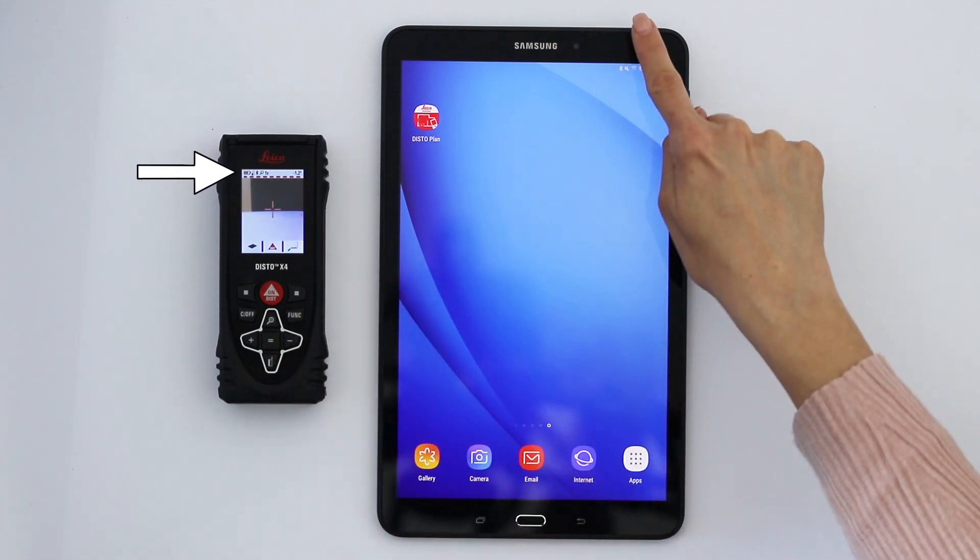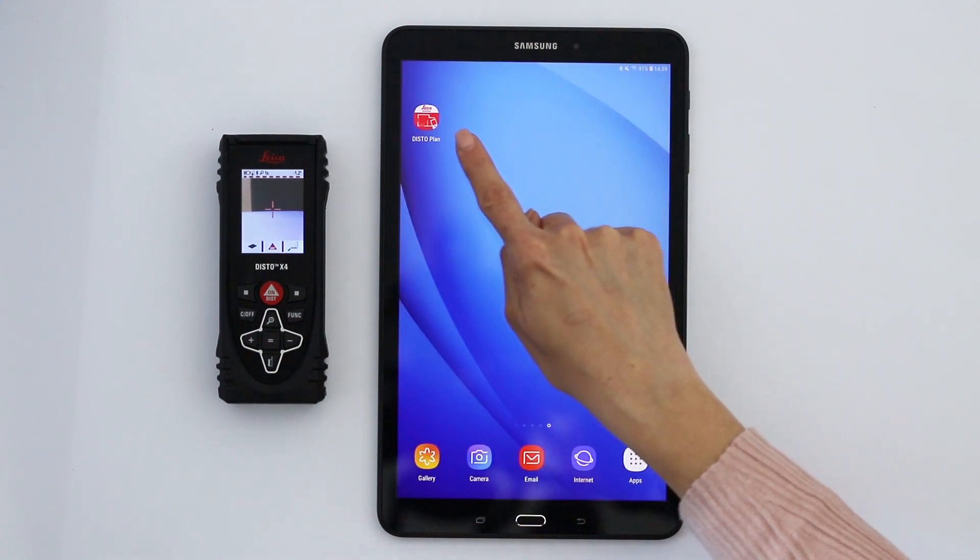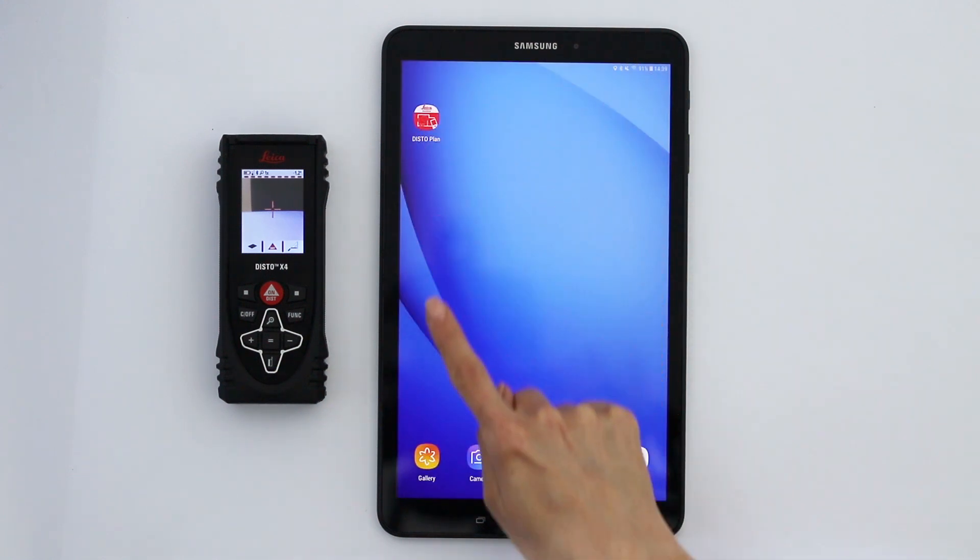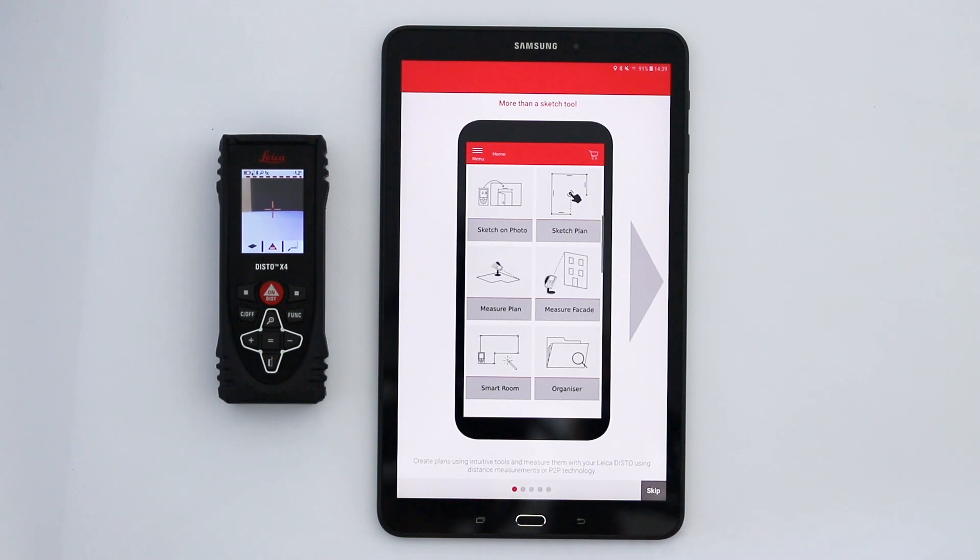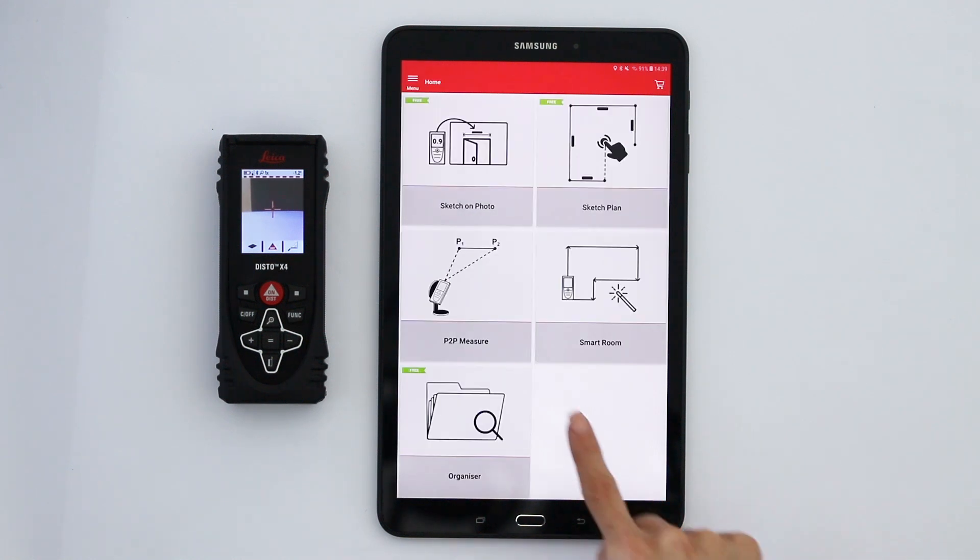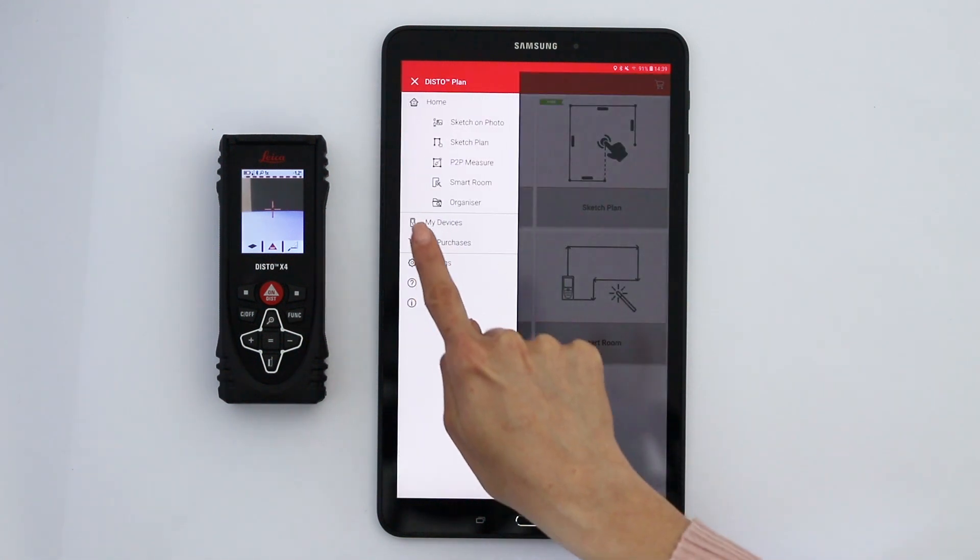Then, check if the Bluetooth connection on your tablet is also enabled. Now, open the Disto Plan app and select my devices from the side menu.